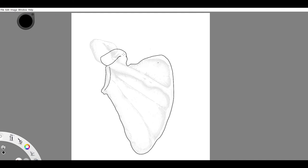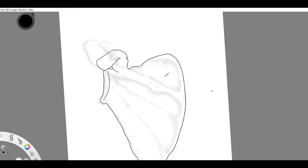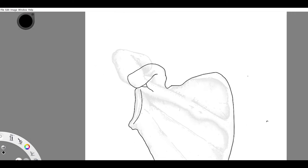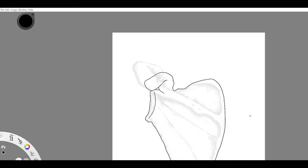So now we're drawing the coracoid process, a little line there. Zoom in, looks a little funky, that's okay, we'll fix that later.